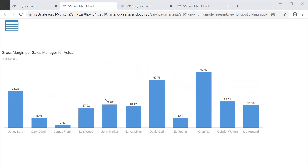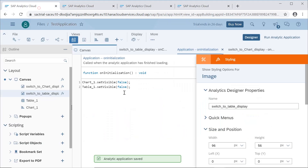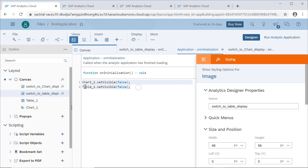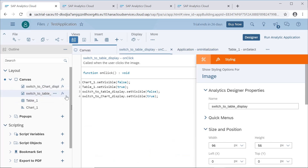So this is how we can switch between views in this application using both the images and the scripting we write. That's it from this video. If you have any questions, please put them in the comment section. Thank you.